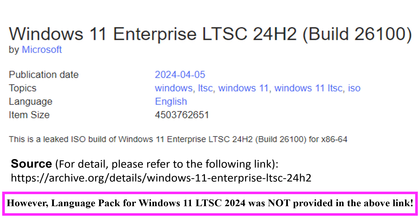However, a language pack for Windows 11 LTSC 24H2 was not provided in the above link. So, how can we download the language pack? Please be patient and I will let you know later in this video.